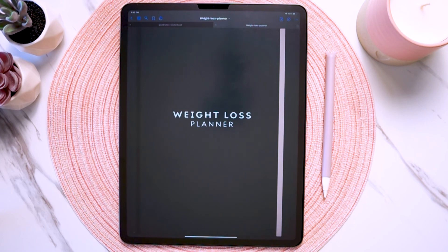So that wraps up this tutorial on how to get started using your new weight loss digital planner. I hope it helped answer any questions you might have had, but if you still need any help, just send me a message on Etsy and I'd be more than happy to help. Happy planning! Bye-bye!